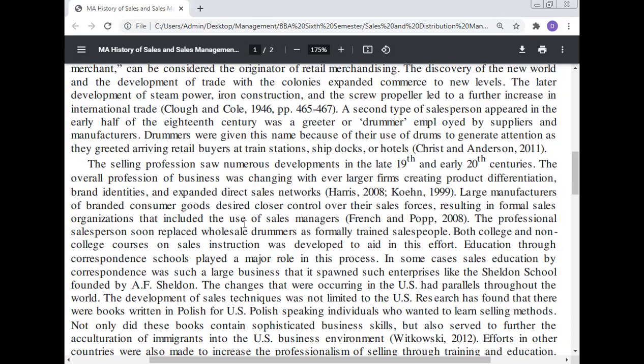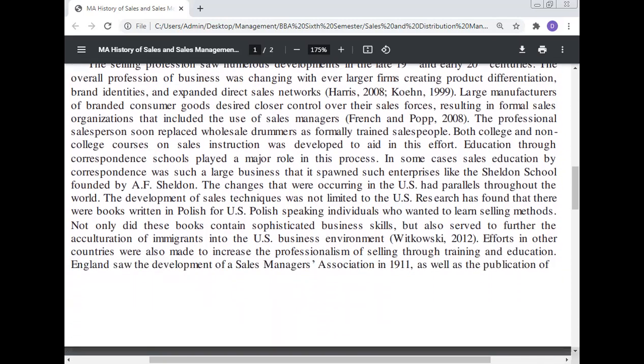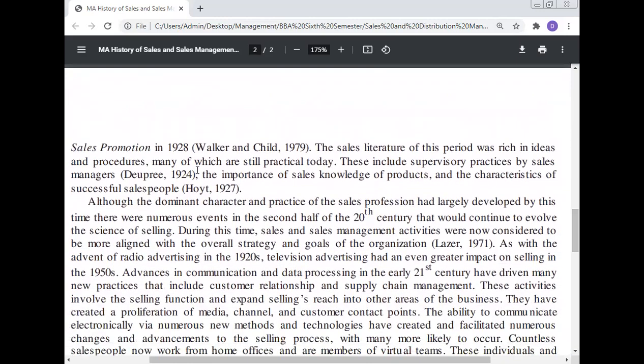The changes occurring in the US had parallels throughout the world. The development of sales techniques was not limited to the US; research has found that there were books written in Polish for Polish-speaking individuals who wanted to learn selling methods. Not only did these books contain sophisticated business skills, but they also served to further the acculturation of immigrants into the US business environment. Efforts in other countries were also made to increase the professionalism of selling through training and education. England saw the development of the Sales Managers' Association in 1911, as well as the publication of 'Sales Promotion' in 1928.